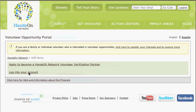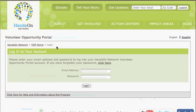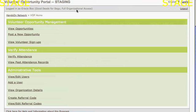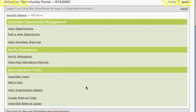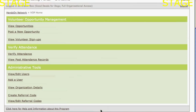Now that you've created your account, you're able to start doing things with it. We're going to log into our account by clicking on Log Into Your Account. I'll put in an email and password, and once I do that, I will be at the main menu of the Volunteer Opportunity Portal.